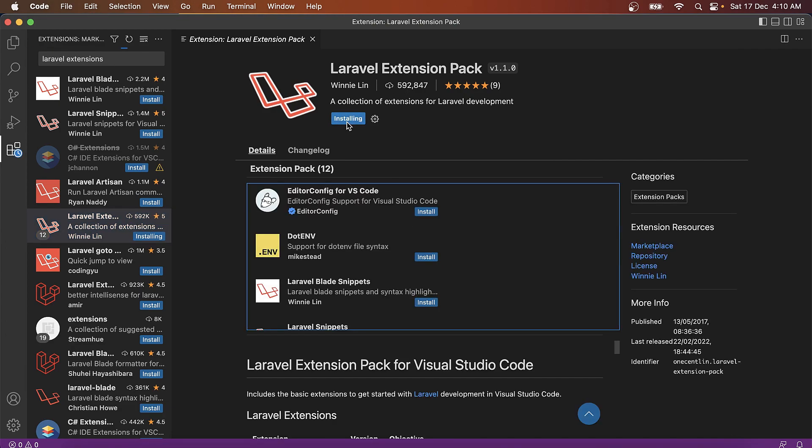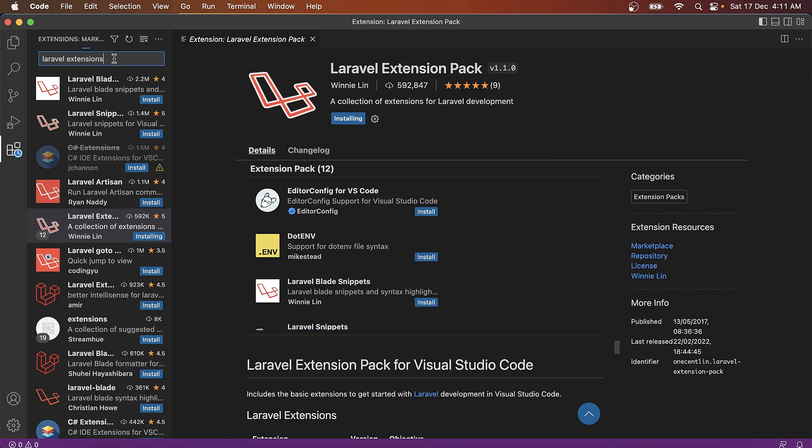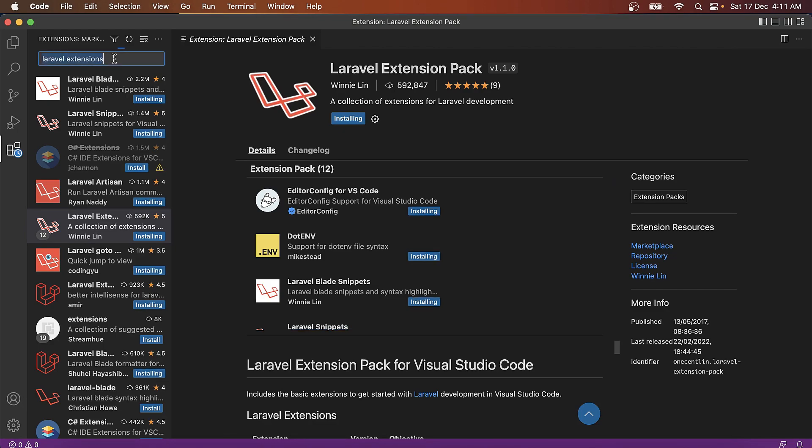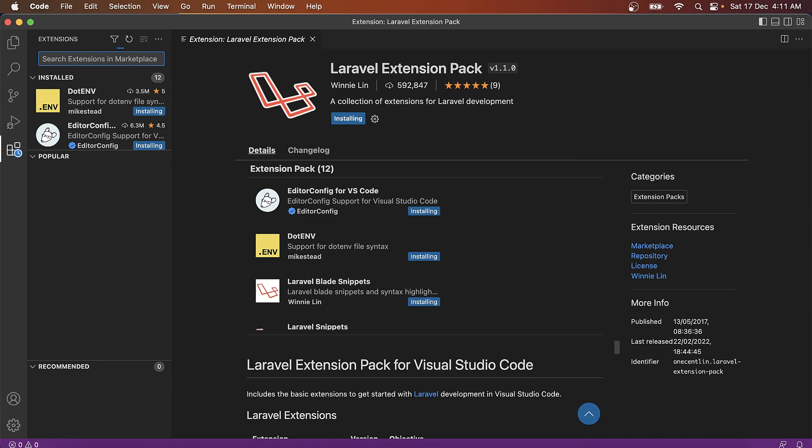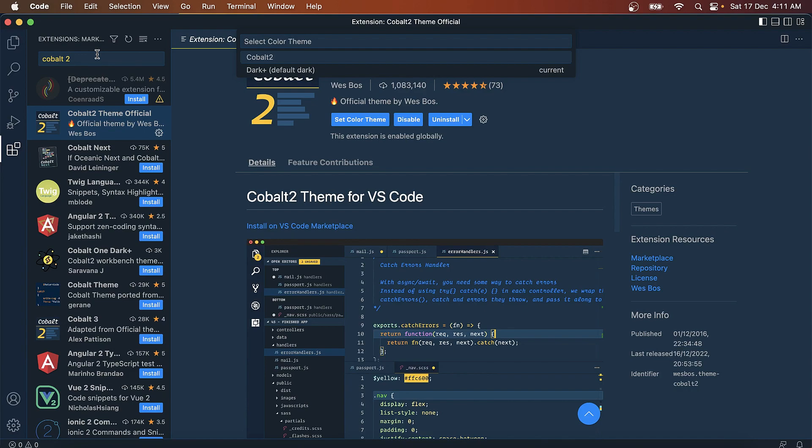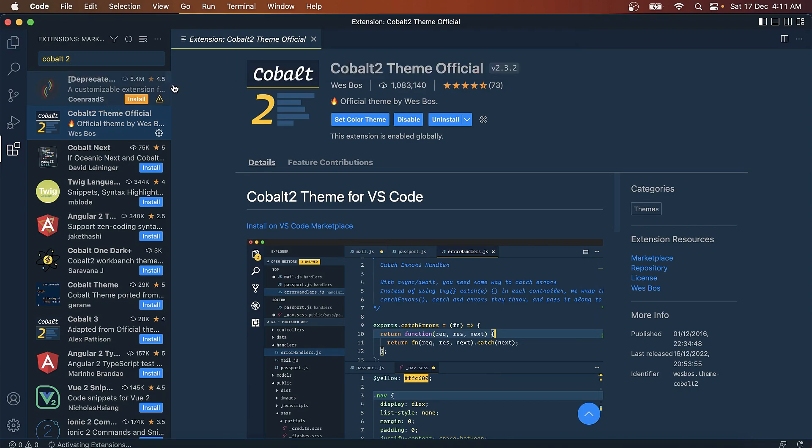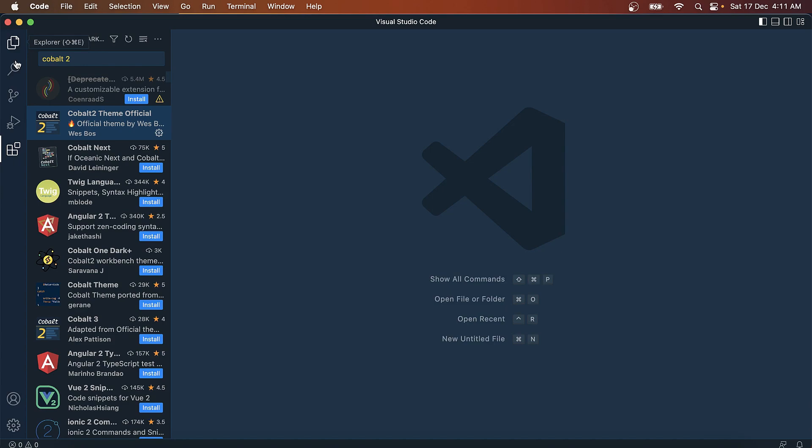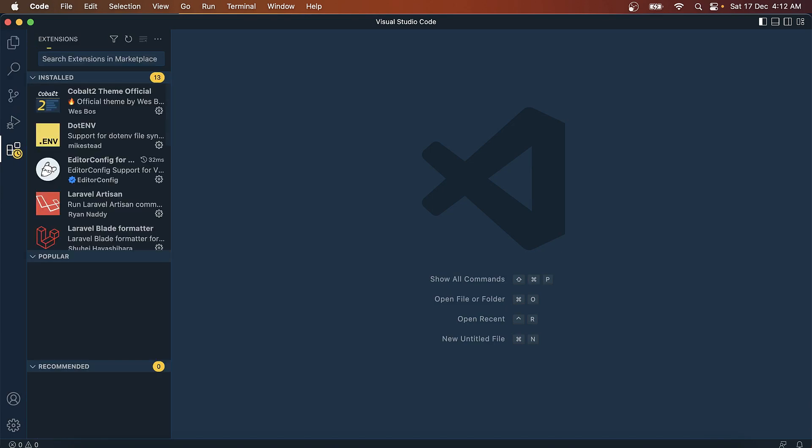Once these are installed, we would be going for a theme, maybe this style for VS Code. I like this Cobalt theme. Of course, you can choose one if you like.